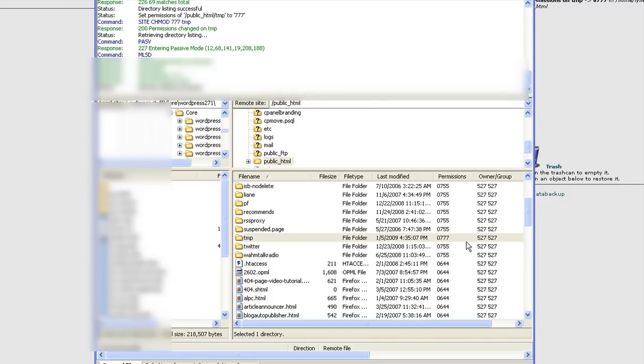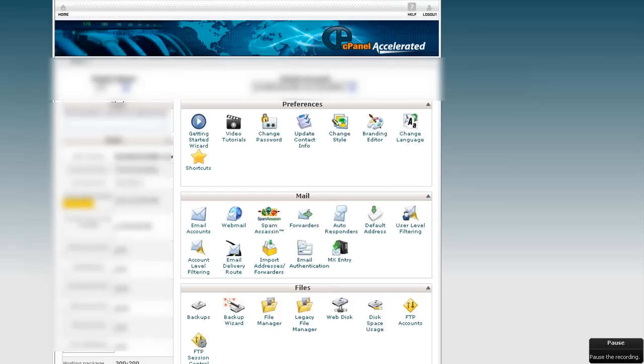So there it is. Very simple. Super easy. Now, I want to quickly jump back to the cPanel again because I want to show you a different cPanel.